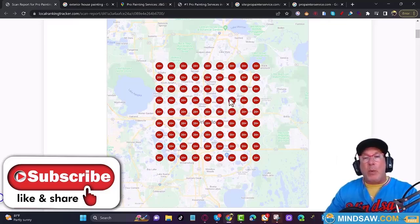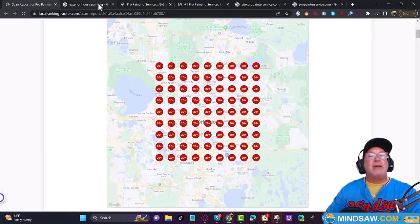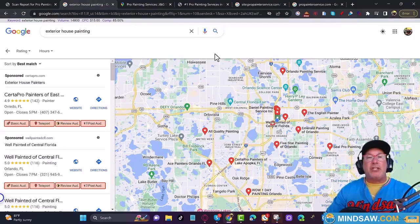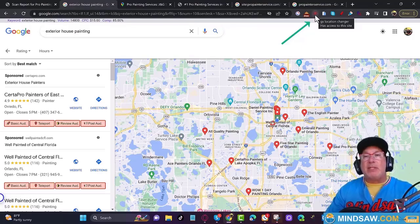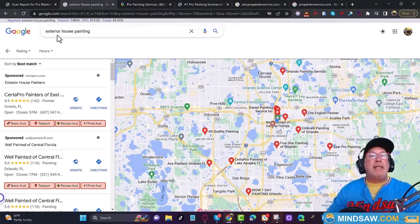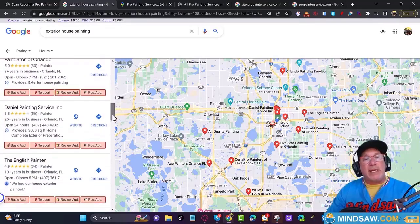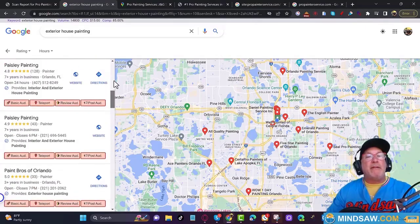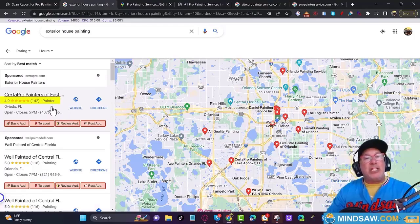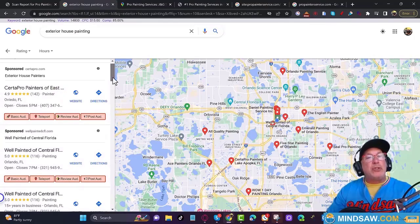The next thing I do is change my location to his location. I use a program called GS Location Changer and I'm able to change my location from Tampa to Orlando, Florida — I can change it to anywhere in the world. I typed in 'exterior house painting.' I want to scroll down and see if I can find his company — I couldn't. But the next thing I want to do is see what GMB category his competition is using.